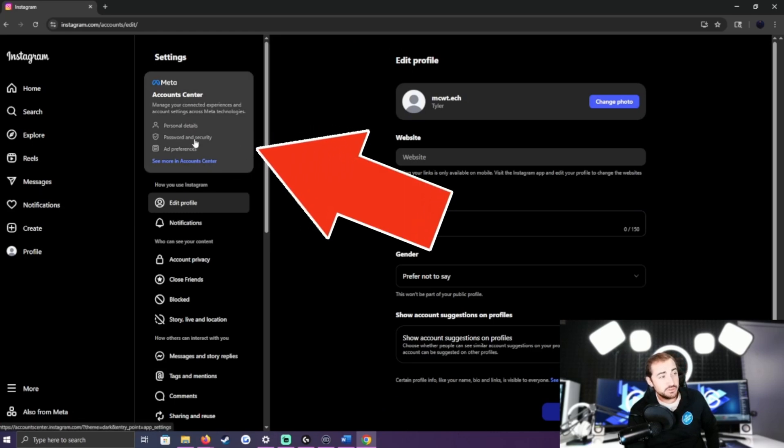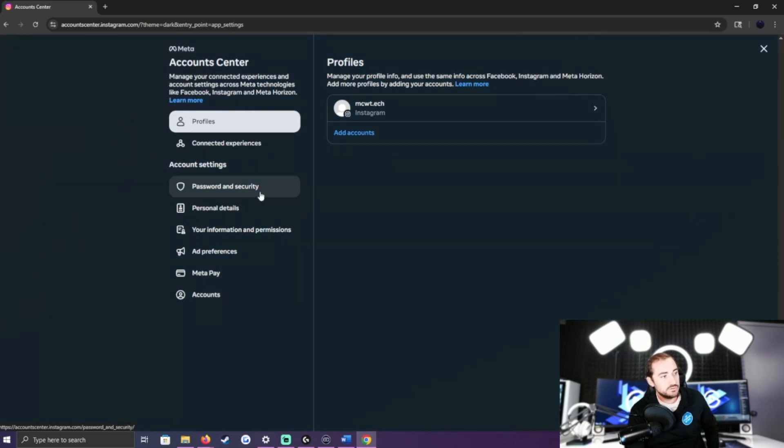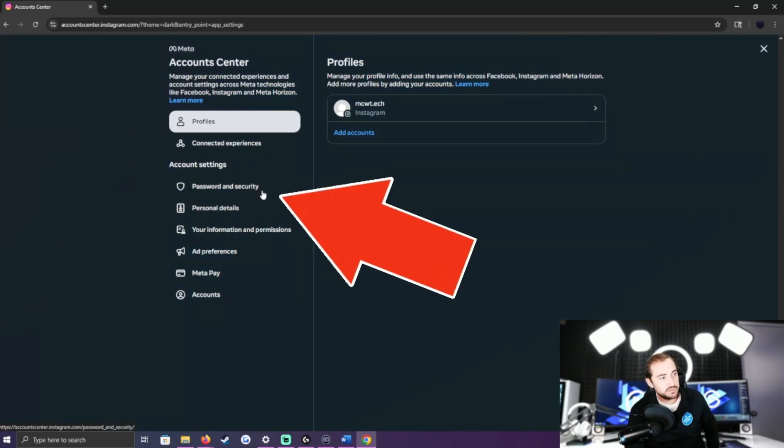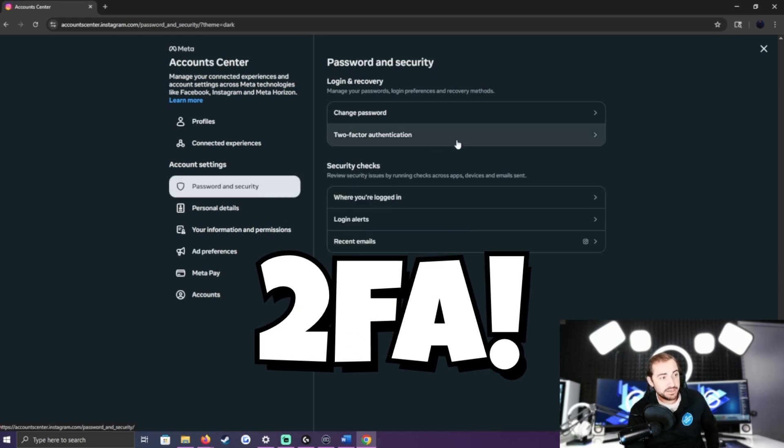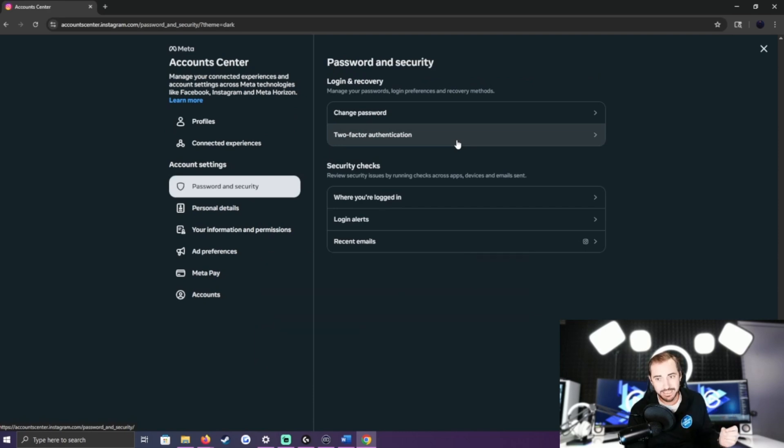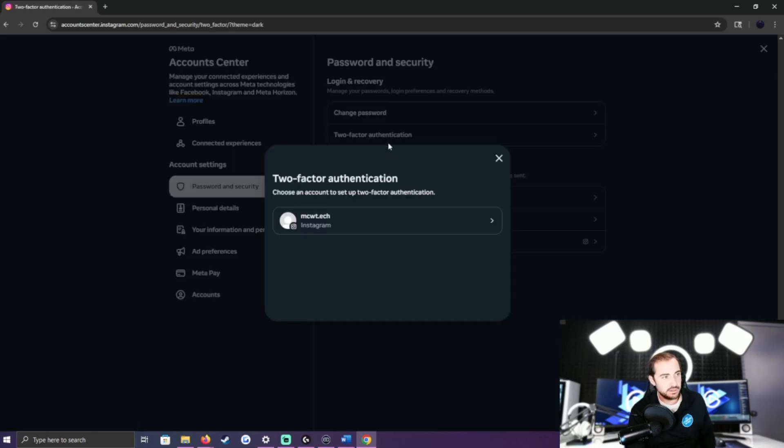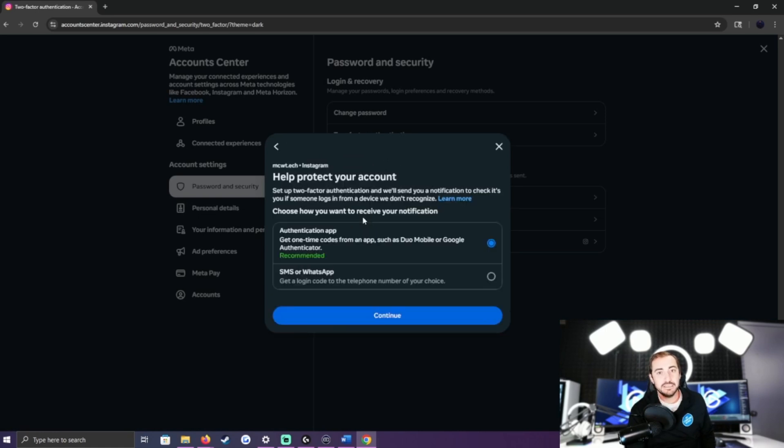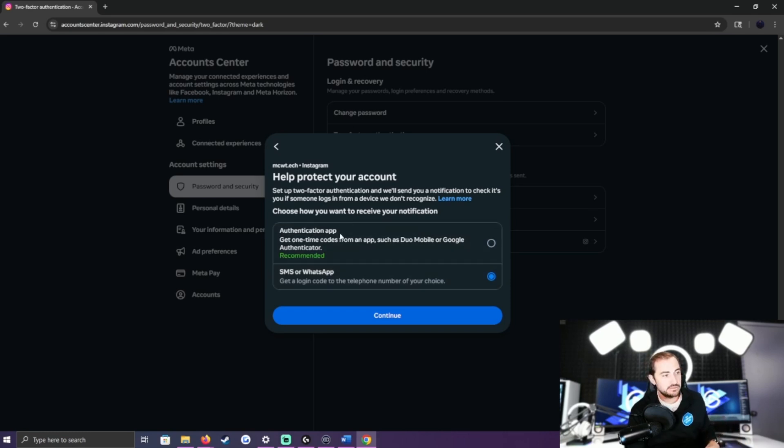The first thing I'm going to do is drop into the Password and Security section and turn on two-factor authentication. This is huge - it's one of the first things you want to do anytime you make any account, but especially social media accounts because of how much they get hacked. Microsoft email accounts are equally important. What two-factor authentication means is that I need a secondary method like an app or a text message to my phone in order to get into my account.